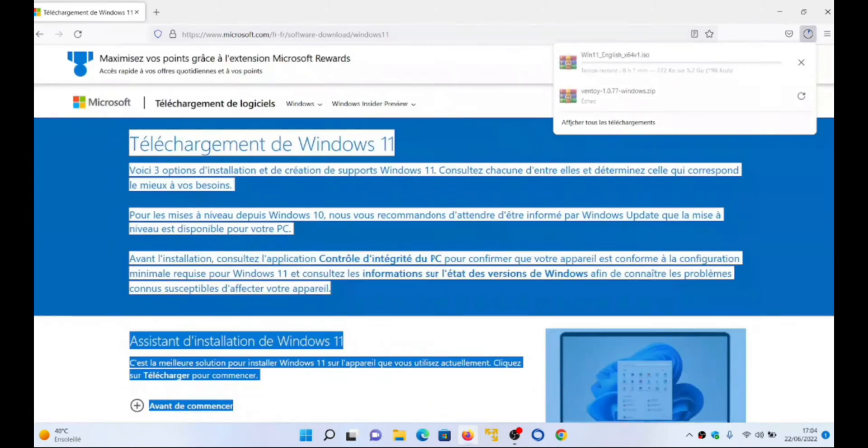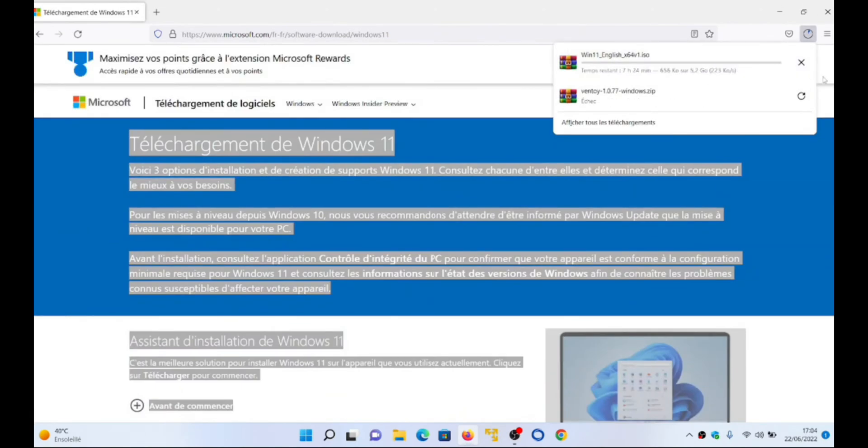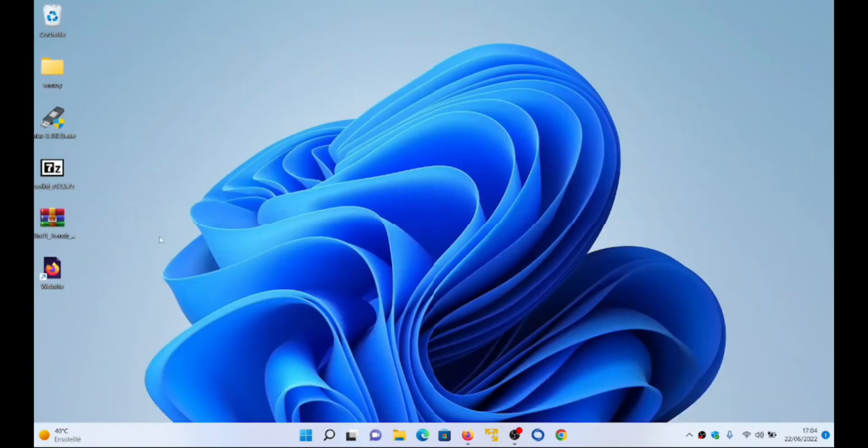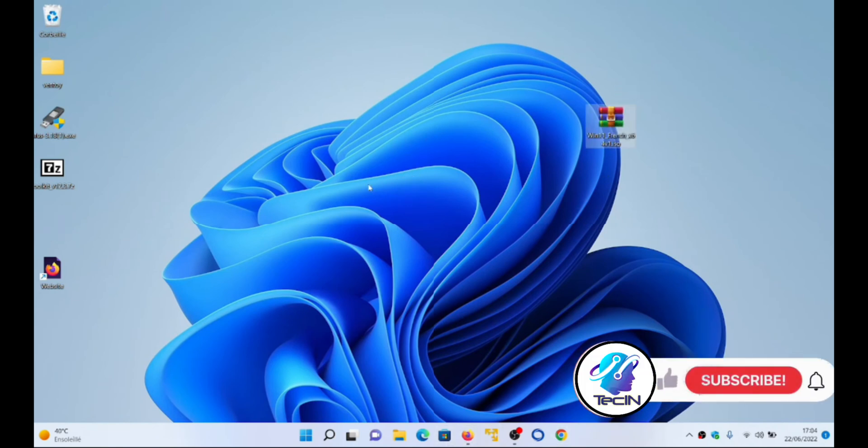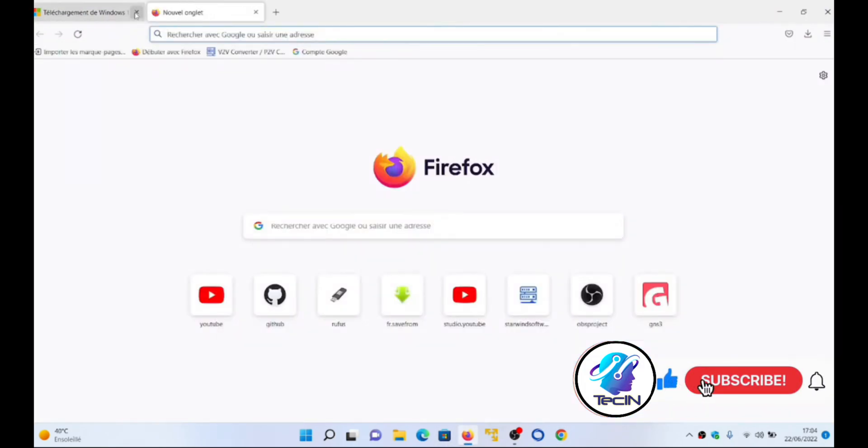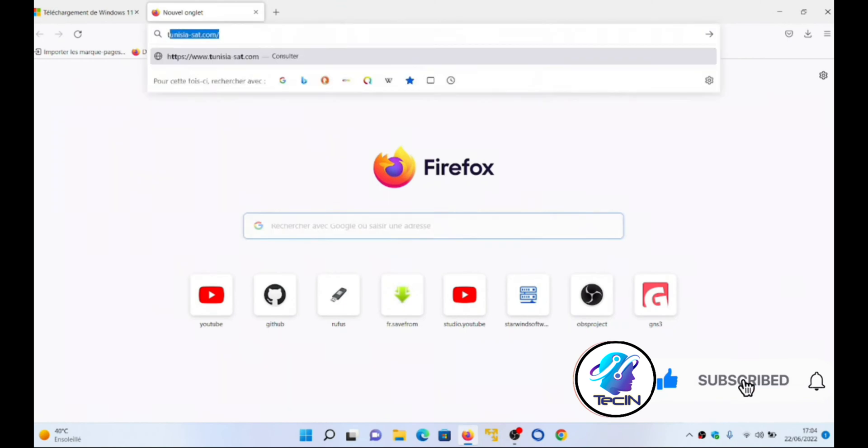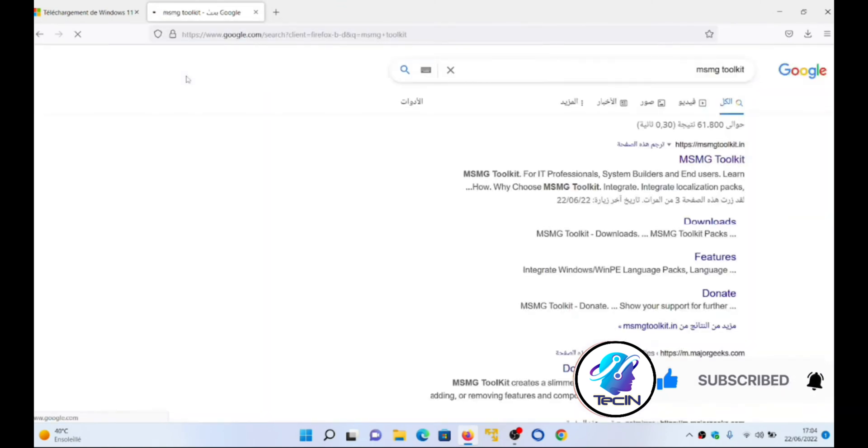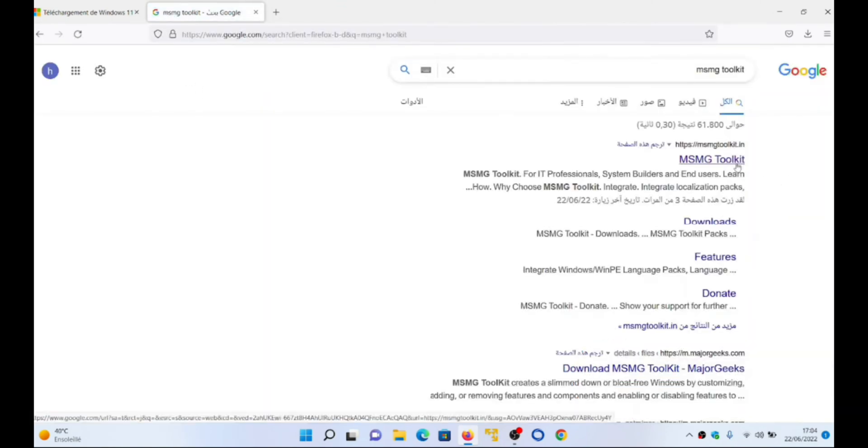There are many unnecessary applications such as the old web browser Internet Explorer, OneDrive. In this video, I will show you how to create a compact Windows installer that removes the applications that you do not want on your own Windows 11 operating system. Let's start.